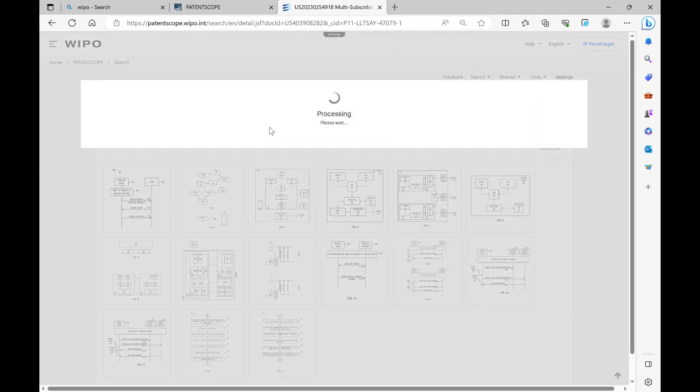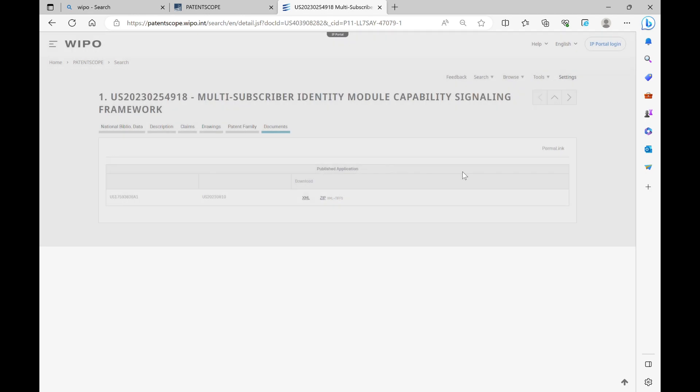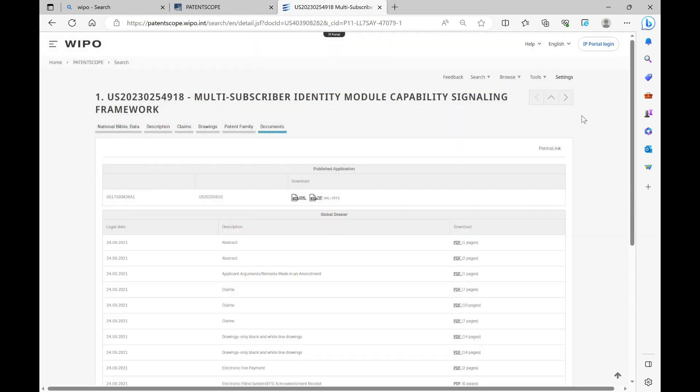One can get the information about the patent family and all the other relevant details in PDF format.